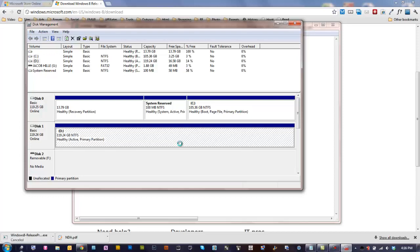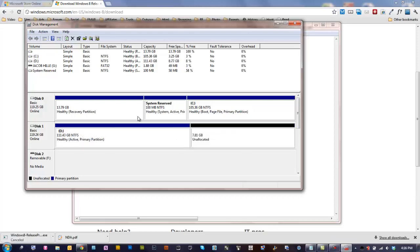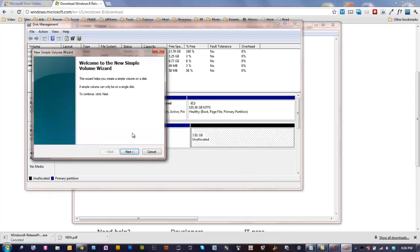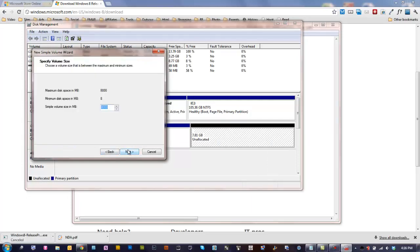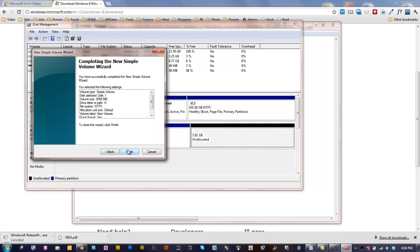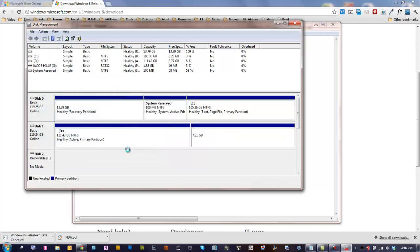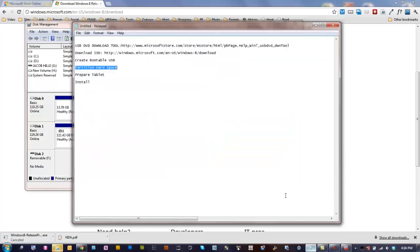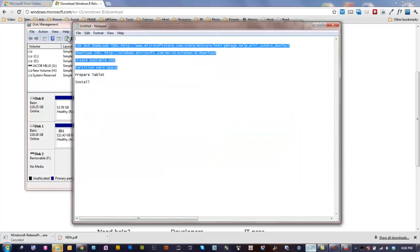It's going to create a bunch of free space. You see now it has that 7.8 gigabytes unallocated. I'm going to say new simple volume. It brings up this little wizard. Assign the letter H, next, finish. So now we're going to have a new volume called H. When we actually go into the install, that's the volume you're going to pick to install the partition on.